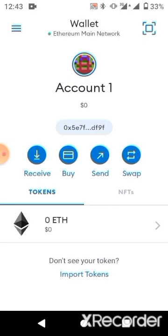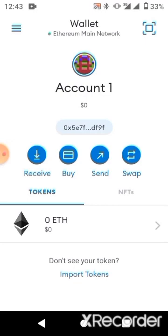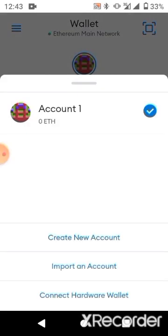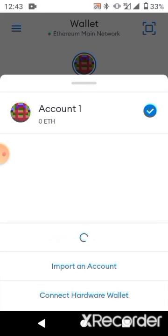After downloading MetaMask, you need to create two accounts. You can see I have account one and I need to create account two for the process I'm about to show you. To create the second account, click on account one and then click on 'Create New Account.'